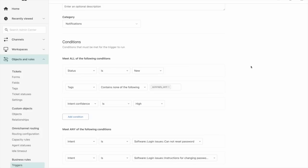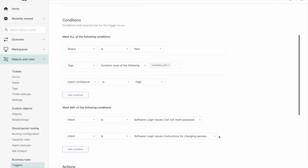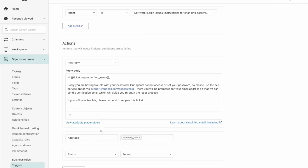We have some base conditions on this trigger such as the ticket being a new ticket, the tag does not contain the auto reply tag that we will apply later, and that the confidence is high and that the intent that the machine learning service has applied had a high score meaning that the customer's message was very likely one of the options that we select in our next conditions. And then we can see in the meet any of the following conditions a couple different intents that are related to being unable to reset the password or looking for instructions to change the password. Then through our actions we have the auto reply notification that we can send the instruction to the customer on how to reset their password as well as the application of the auto reply tag again to prevent that redundant notification going to the customer and we can set the ticket to solved but the customer can of course reply and then our ticket will reopen for our agents to help them.